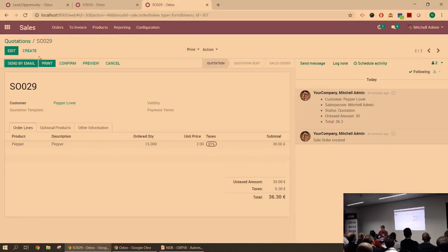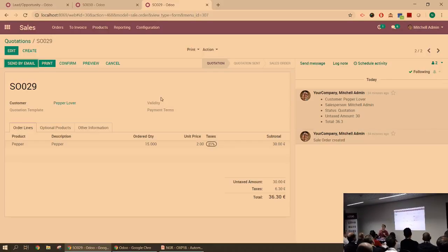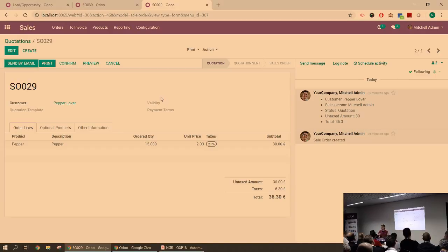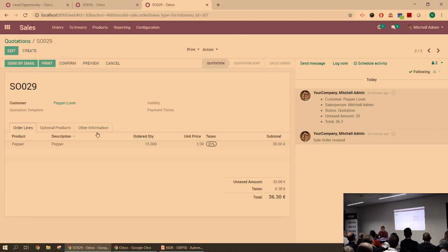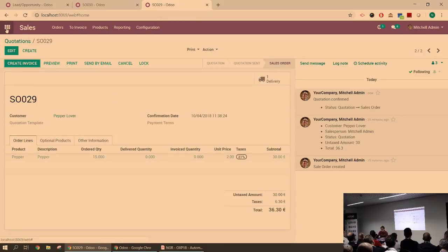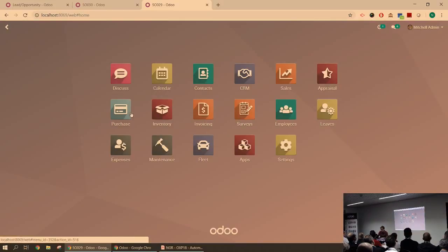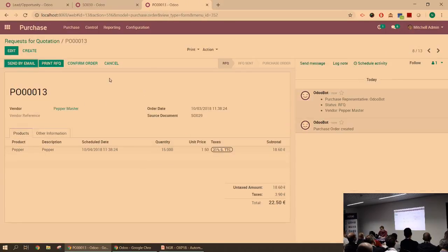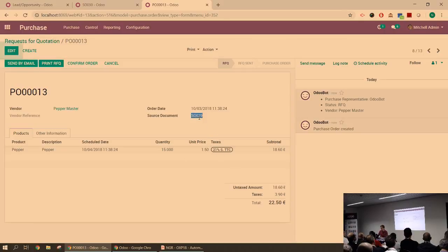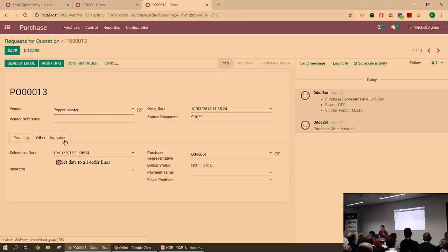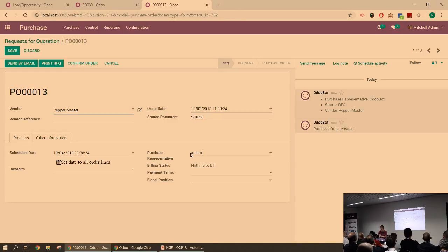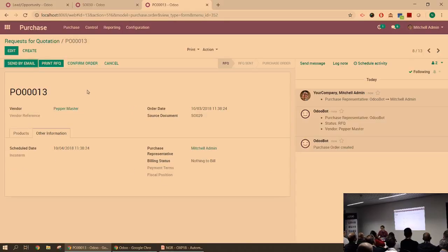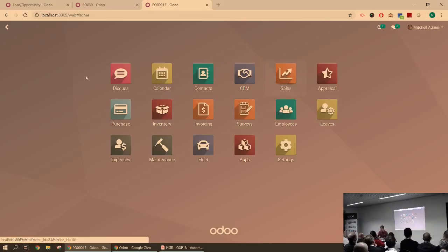So that was the first use case. Another one would be with some peppers. Peppers, unlike pineapples, they also invoice based on order quantities, but I don't stock them. So when I'm going to confirm this sale order, it's going to create a purchase order for the same amount of units. So I confirm the order. Now, if I go really quick in the purchase app, you can see that I have here a purchase order for my supplier, Peppermaster, for 15 units. It's linked to the SO I just created. So just to be sure I follow up on what's happening on this record, I'm just going to set myself, the admin, as the purchase representative.